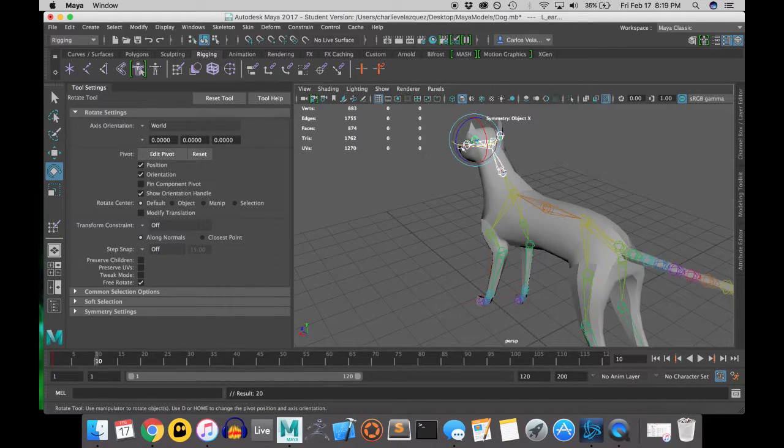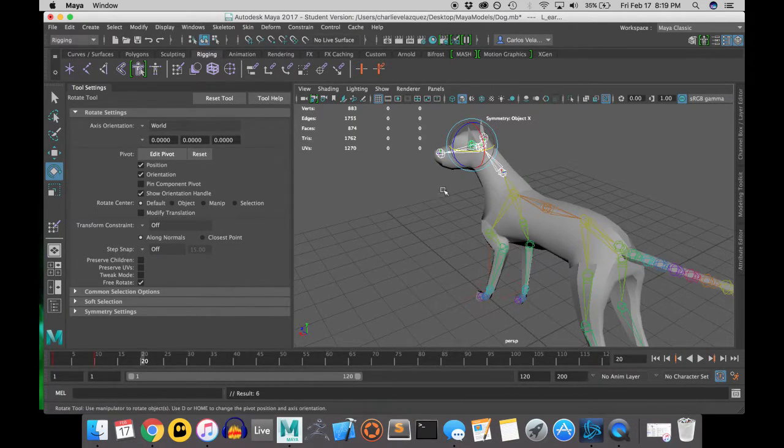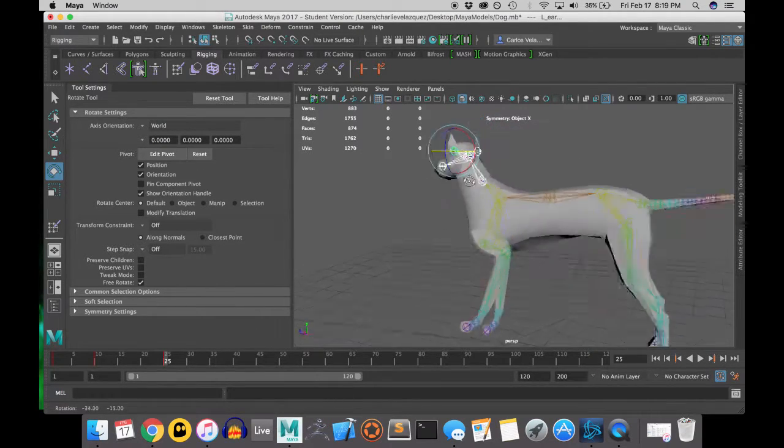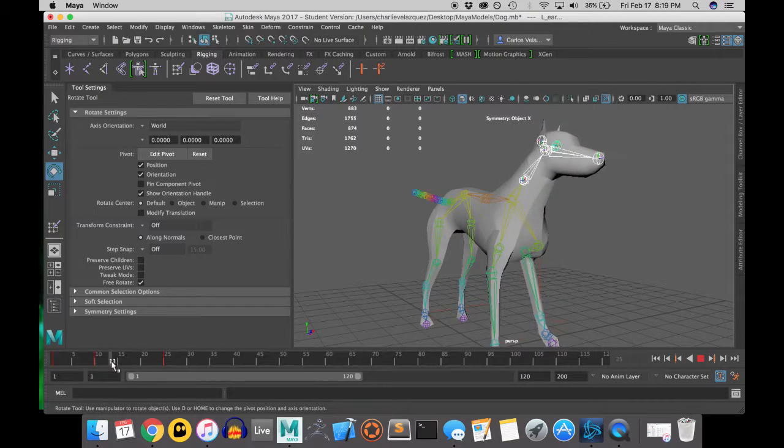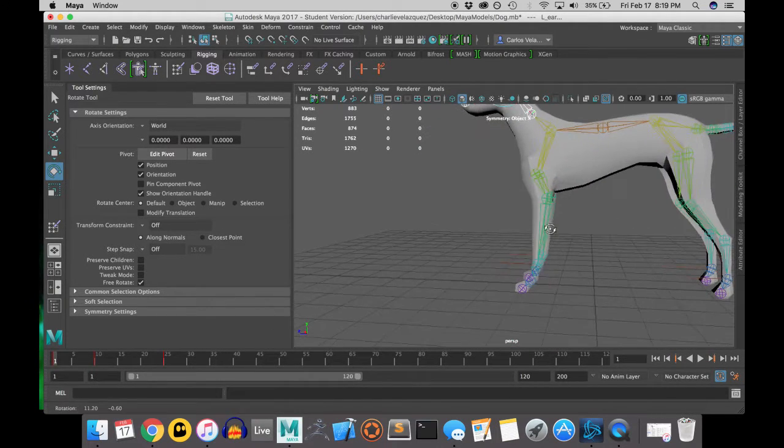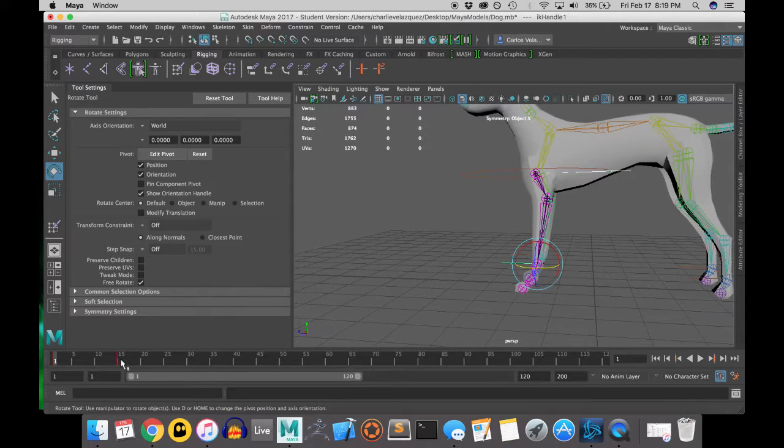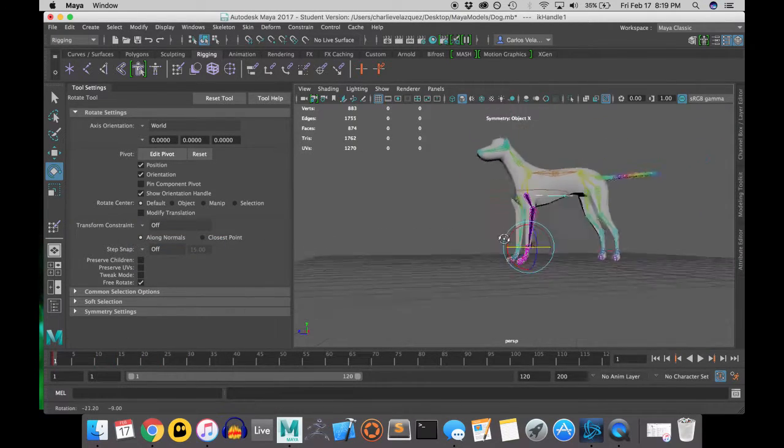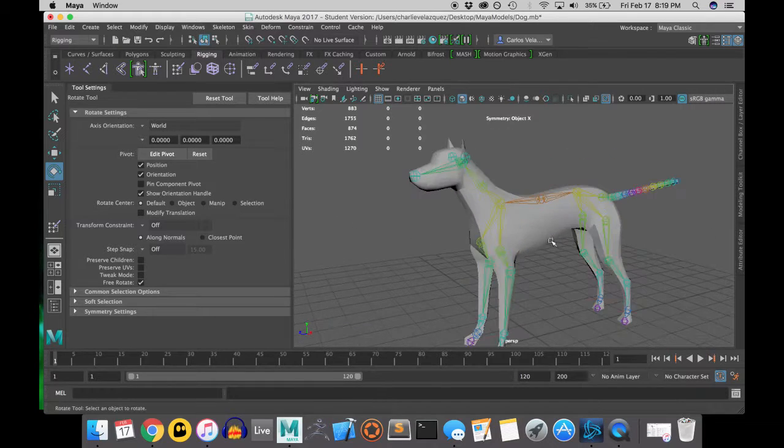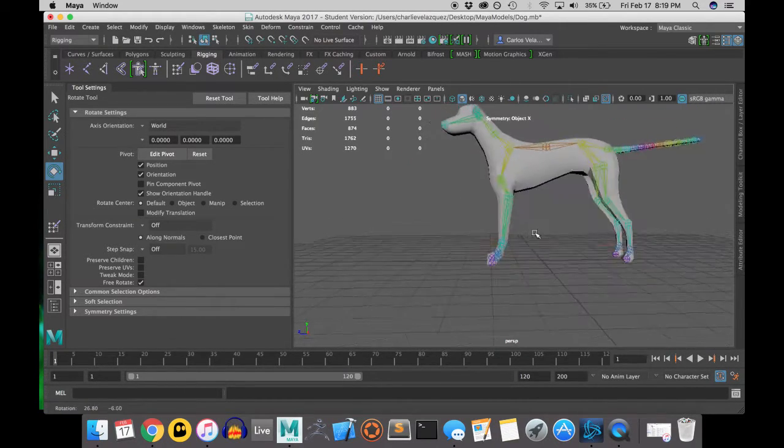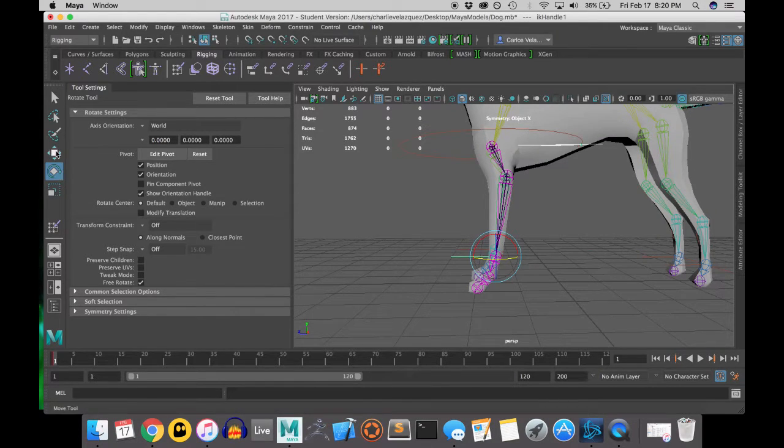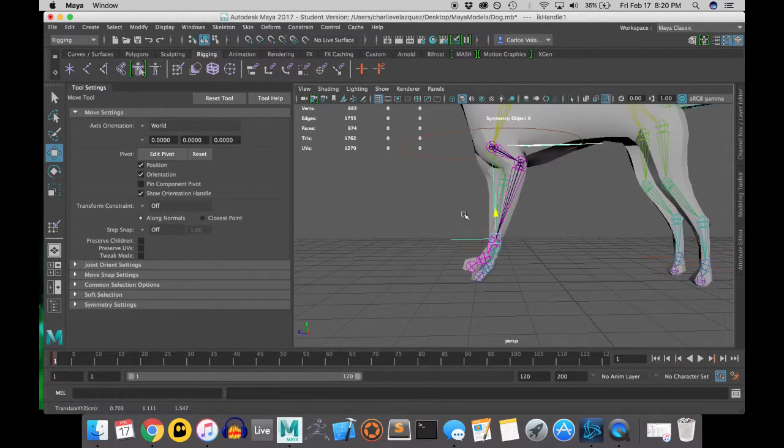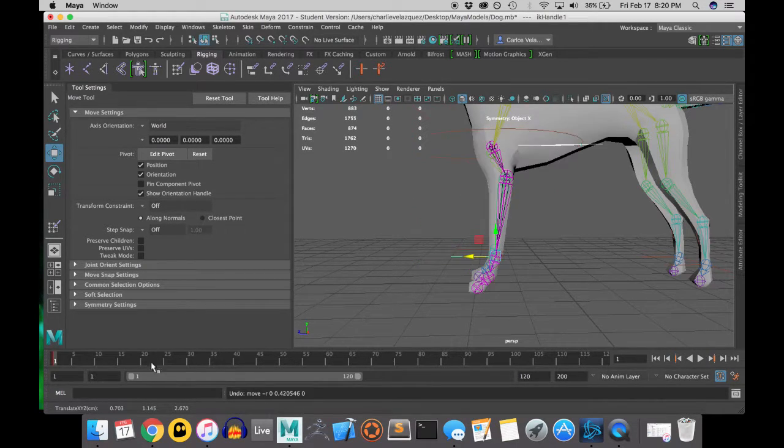Once you've binded your skeleton to the mesh, I suggest moving some of the IK handles or some of the joints around to get a feel for how your dog functions right now or how the weight is distributed amongst your dog. And then you'll find things that you may not like or things that you do like or things that you want to change. And that is where weight painting comes in handy.